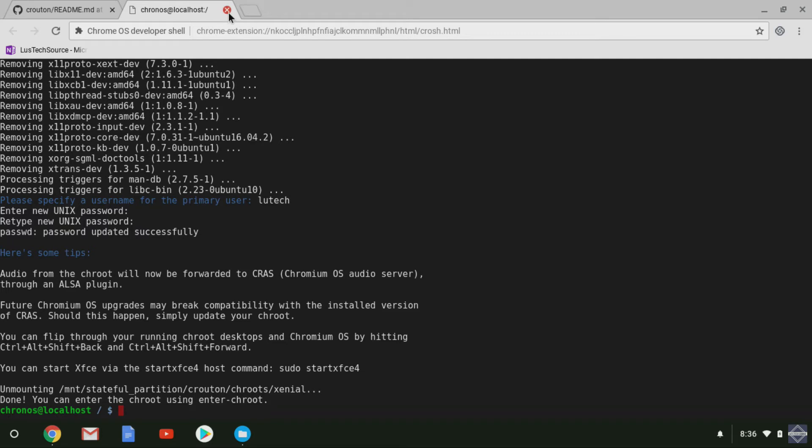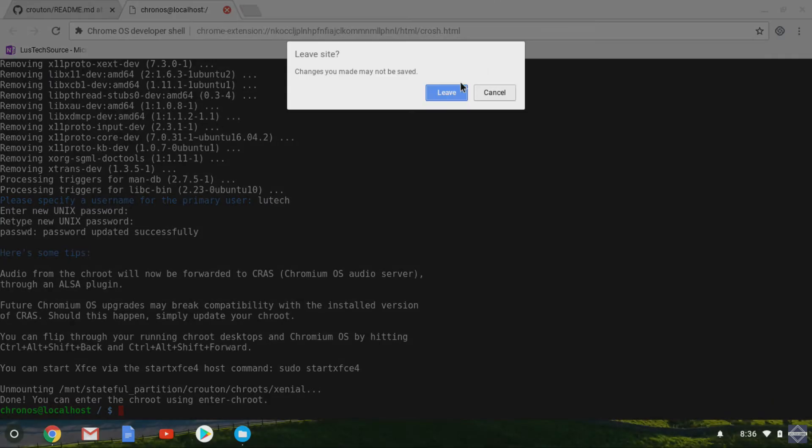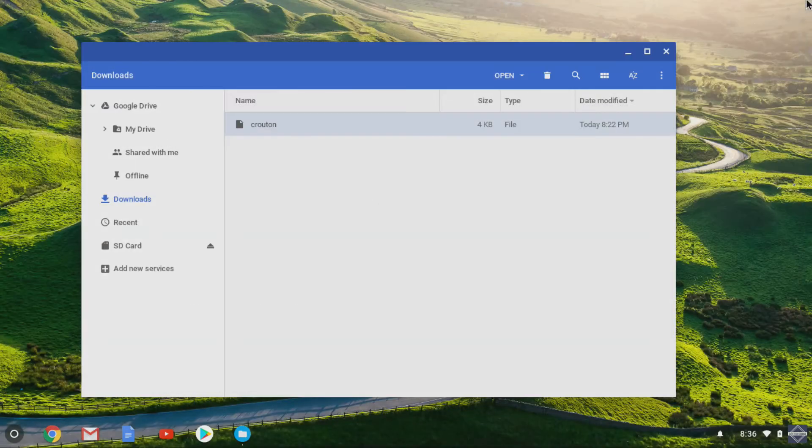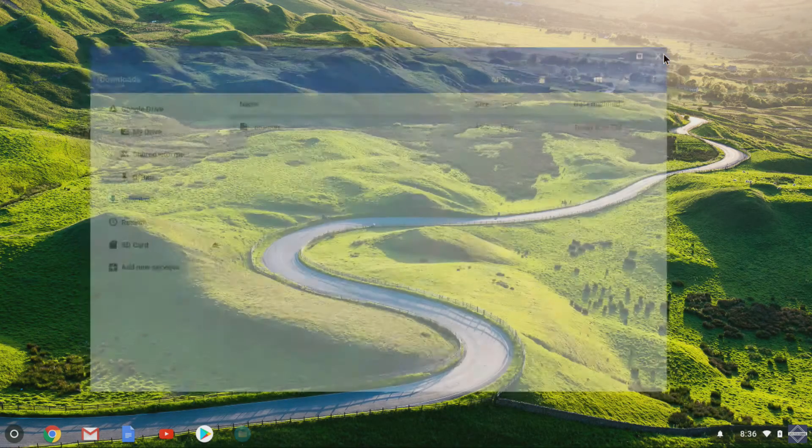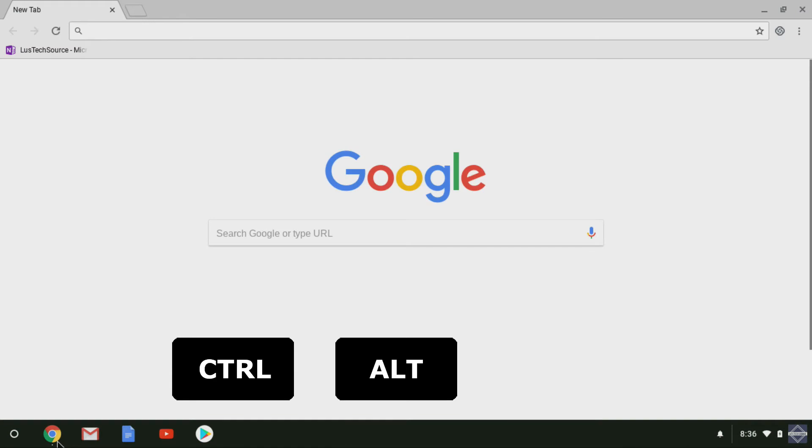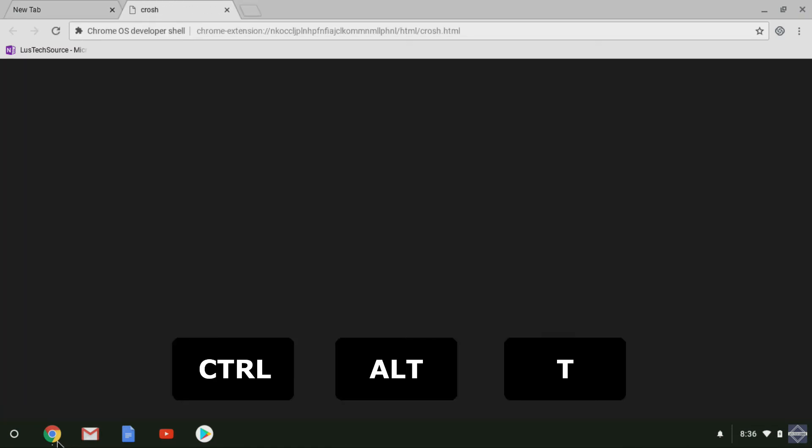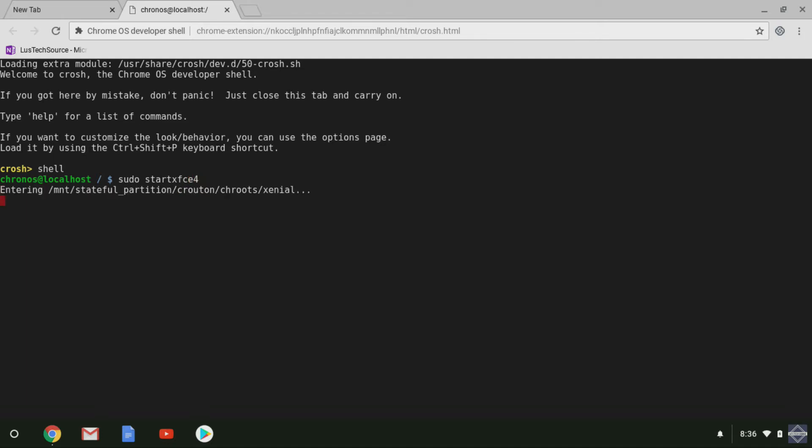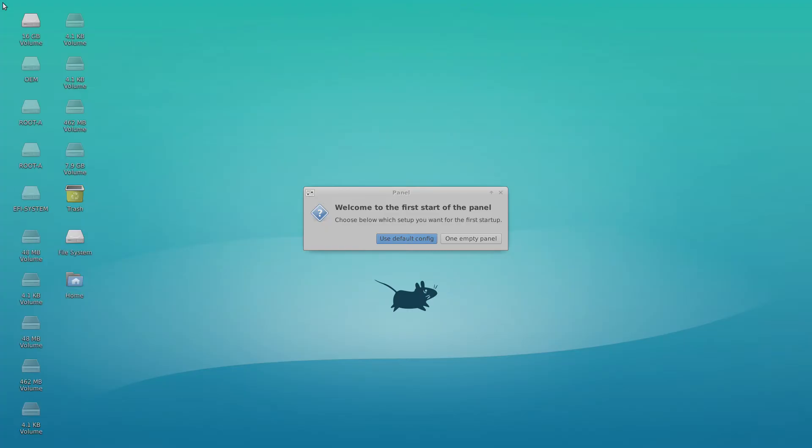Now let's exit out of Chrome and bring it back up as if we just restarted. You want to bring up the Chrome shell again. Again, you do this by hitting Ctrl Alt and T at the same time. Now type shell and type sudo start xfce4. Now Linux will start booting up, and we're in.